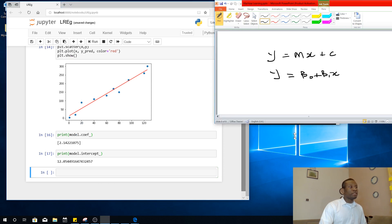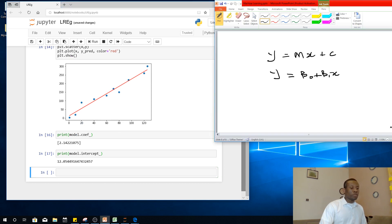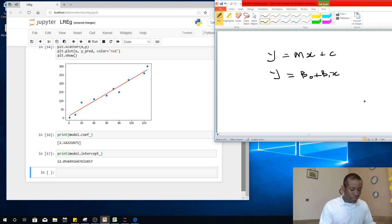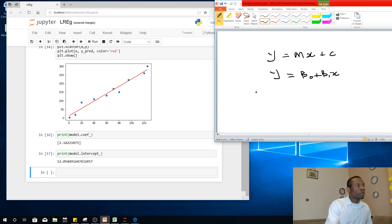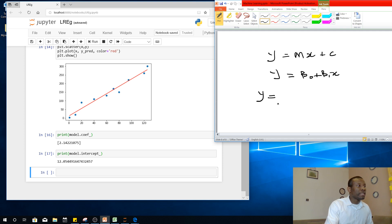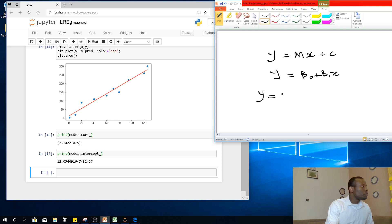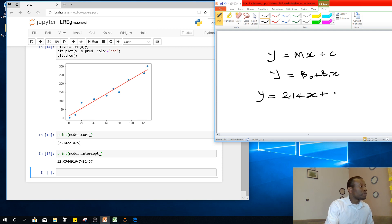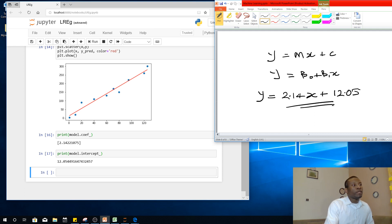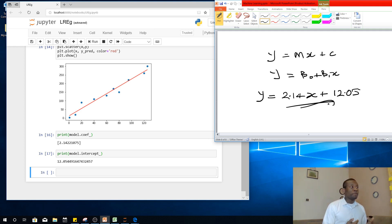So you have 12.0. So it means that the equation of this line will be Y is equal to, so let me just write it out. So the equation of this line will be something like this, or the relationship between this x and y that we have in the original data set. We have the model, the coefficient to be 2.14x plus 12.05.